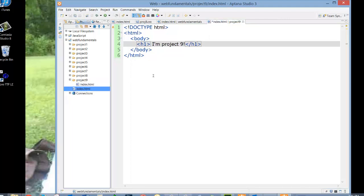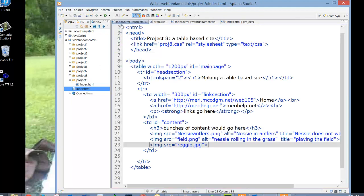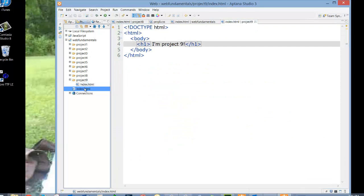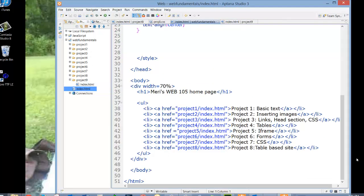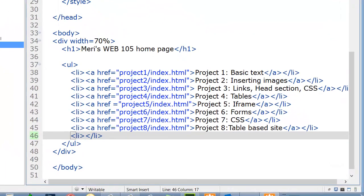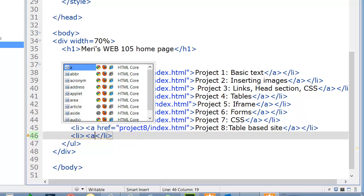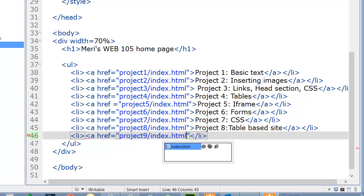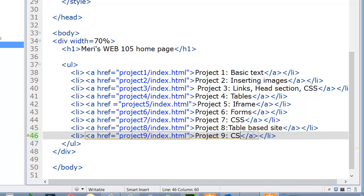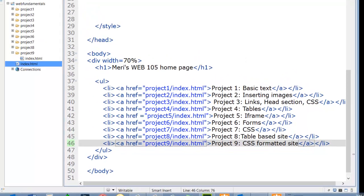And my index page here. We do want to save these before we update them, by the way. So we'll save this. And go to my main index page. Add a link. Call it Project 9, which is going to be CSS formatted site. Save this.